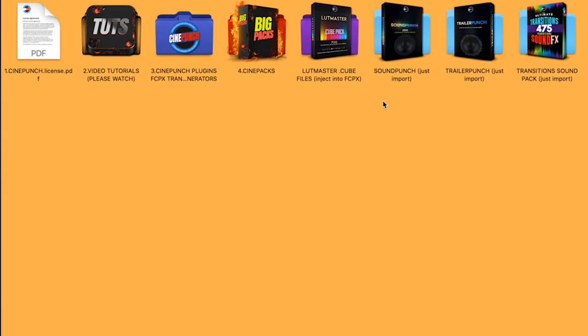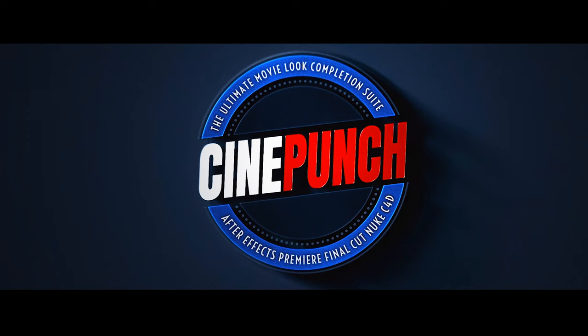So that's pretty much it. Hope you enjoy the new CinePunch for Final Cut. Have a great day. Thank you.